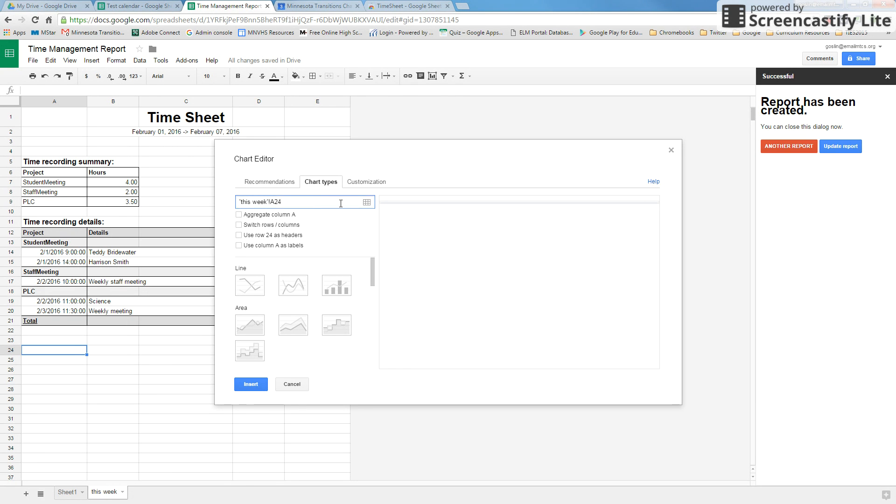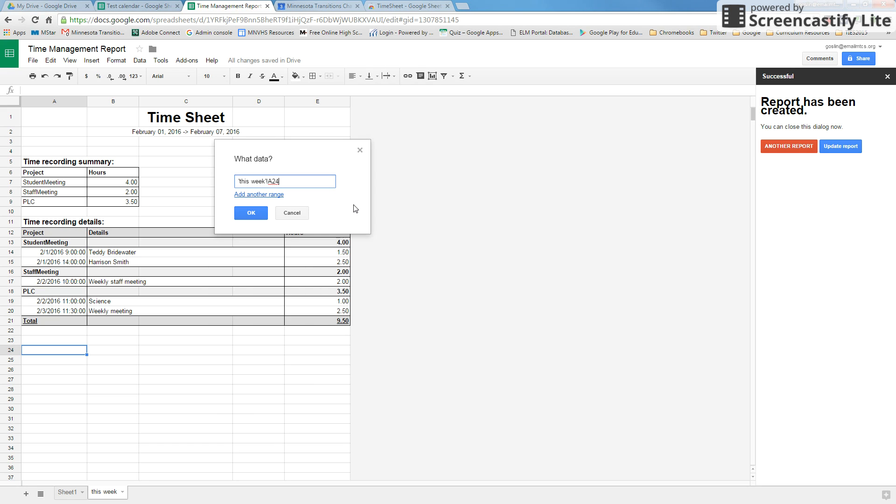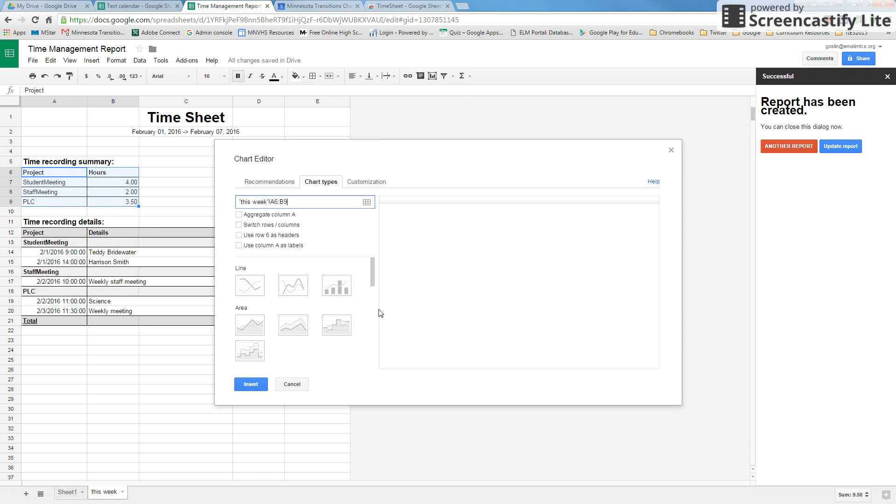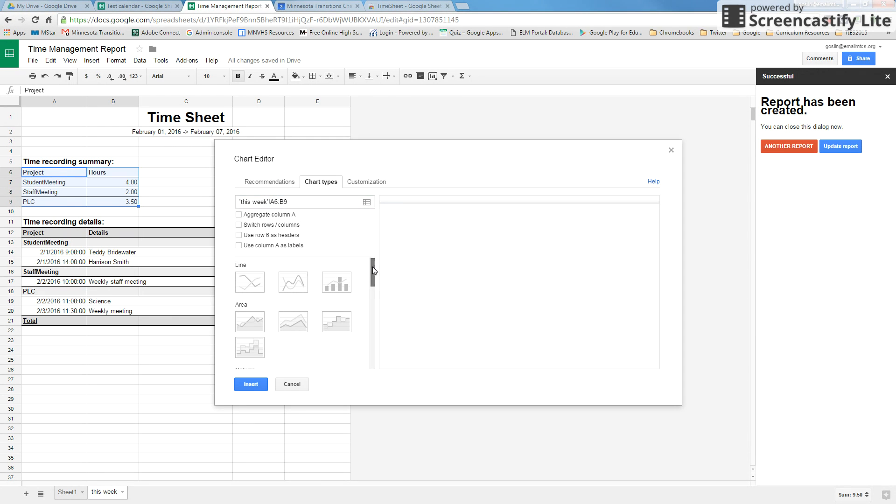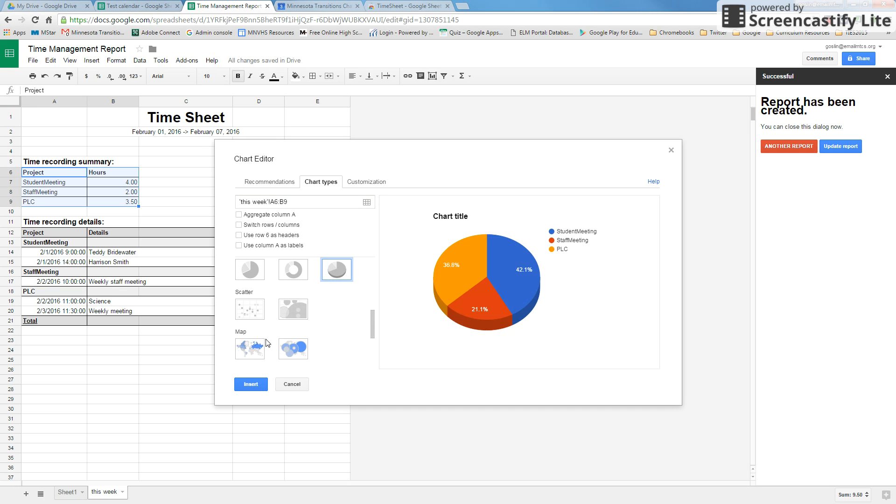What you're going to do is click here and we are going to select everywhere from project, hold shift, down to the last one, and it's going to take that range and say okay. I'm just going to go down to little pie chart and we're going to say insert.